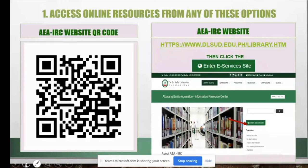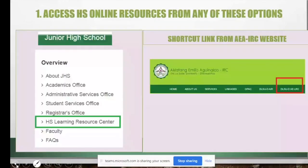For high school staff, go to the junior high school webpage, look for the High School Learning Resource Center under overview. Inside the college library website, there is also a shortcut link to the high school LRC.